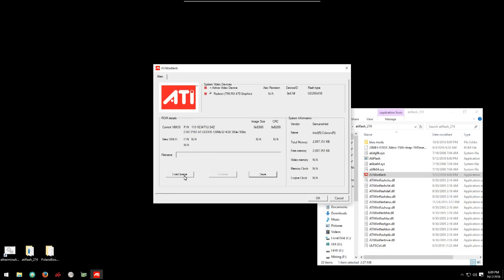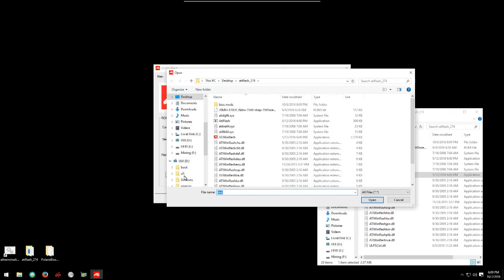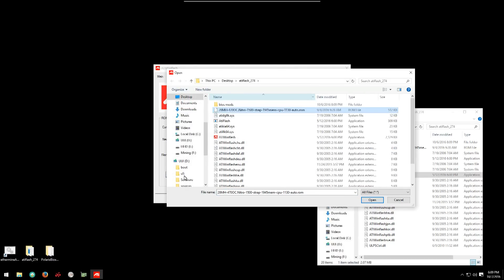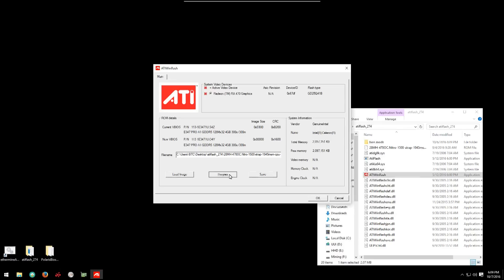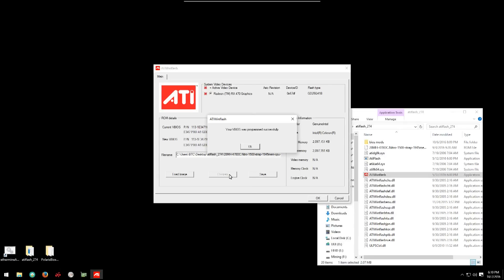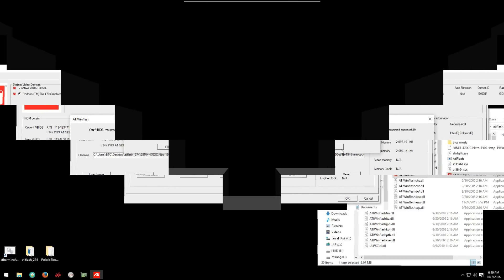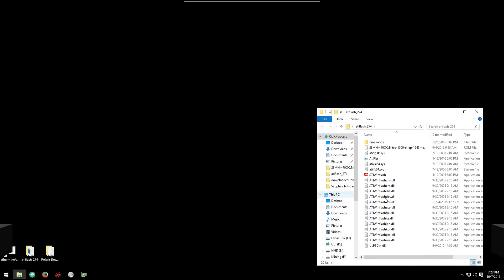And now we can go ahead and load his image. I'll open his image here. We'll open his ROM. And then we can click program to flash the card. After this I'll show you how to do it through the command prompt as he recommends doing it through the command prompt. He says don't do it through the GUI, but the GUI has always worked for me.